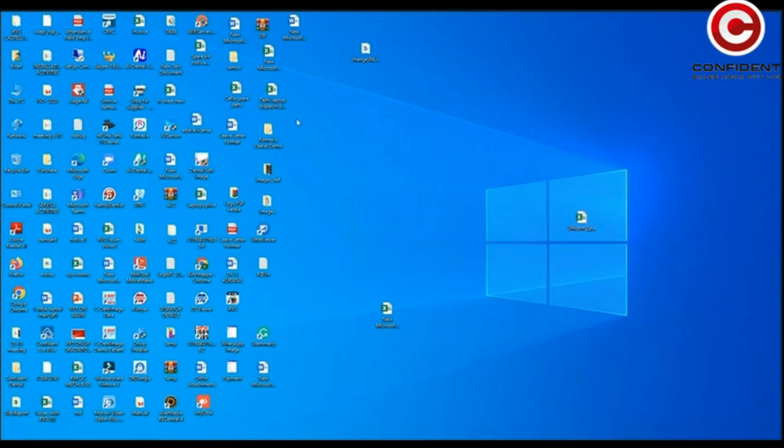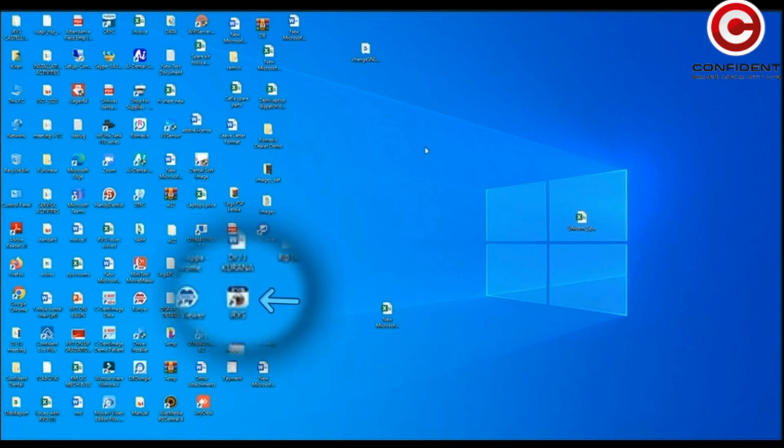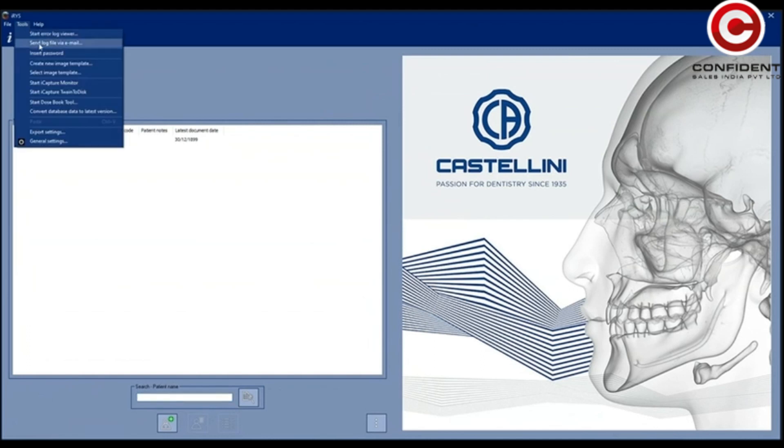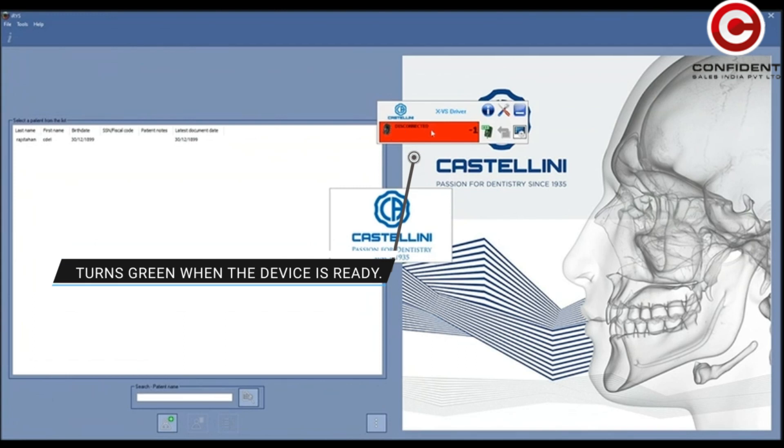For any reason, if this window does not open on its own, you can activate it manually. In order to do so, open the application by clicking on the icon. Under the Tools tab, click on Start iCapture Train to Disk. A pop window opens up and shows the status of the device.